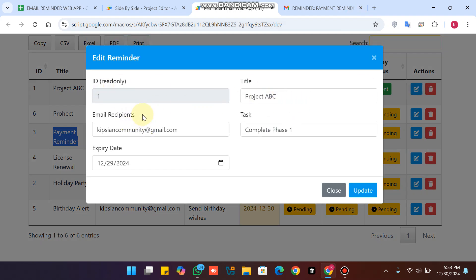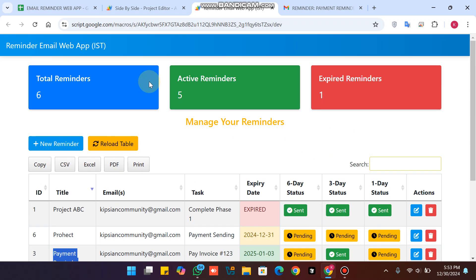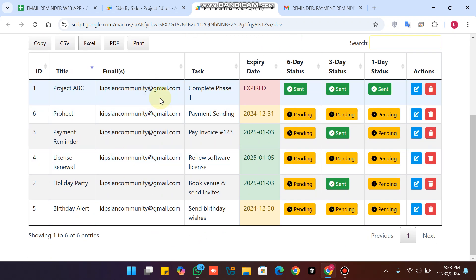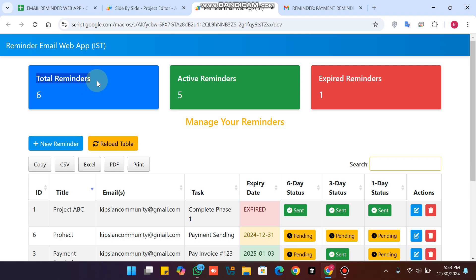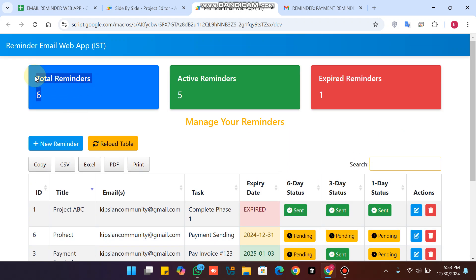You can also update information about the title, email recipients, task details, and expiry date. I'll explain everything step by step. First, you can see here I have a total of six reminders in the database — six total entries. Active reminders is five, because those have not expired yet. The expired reminders count is one.